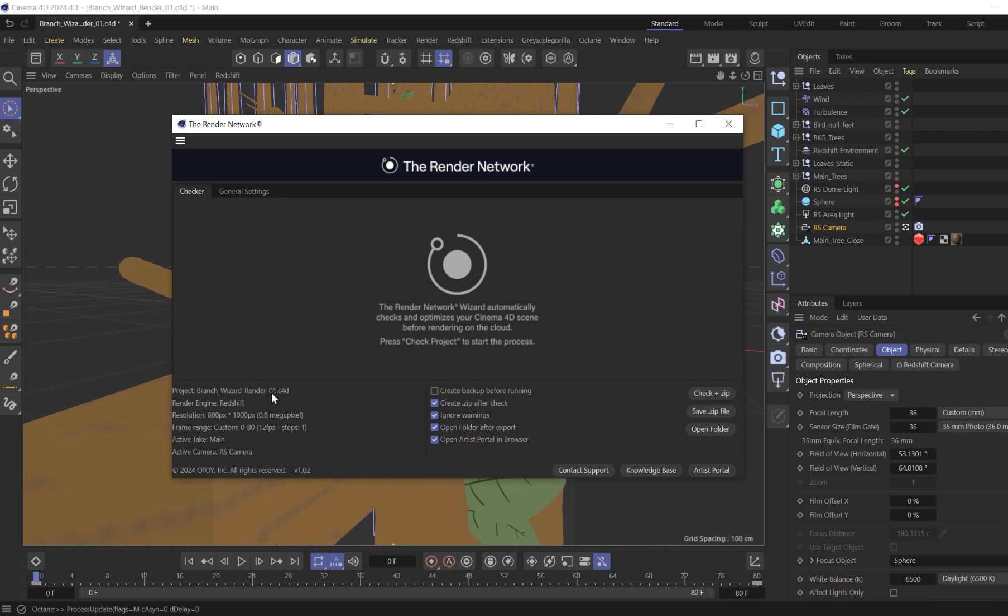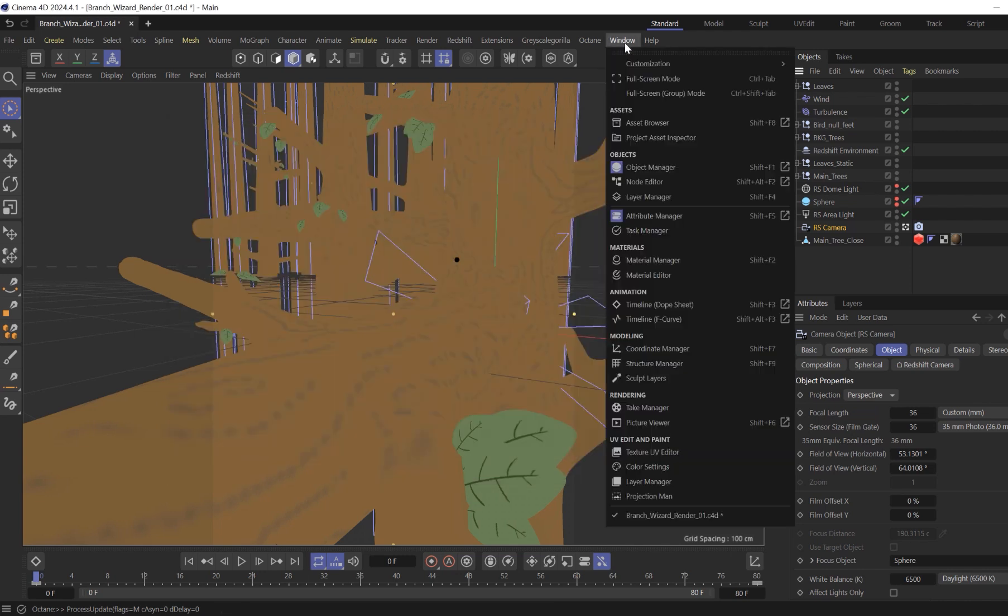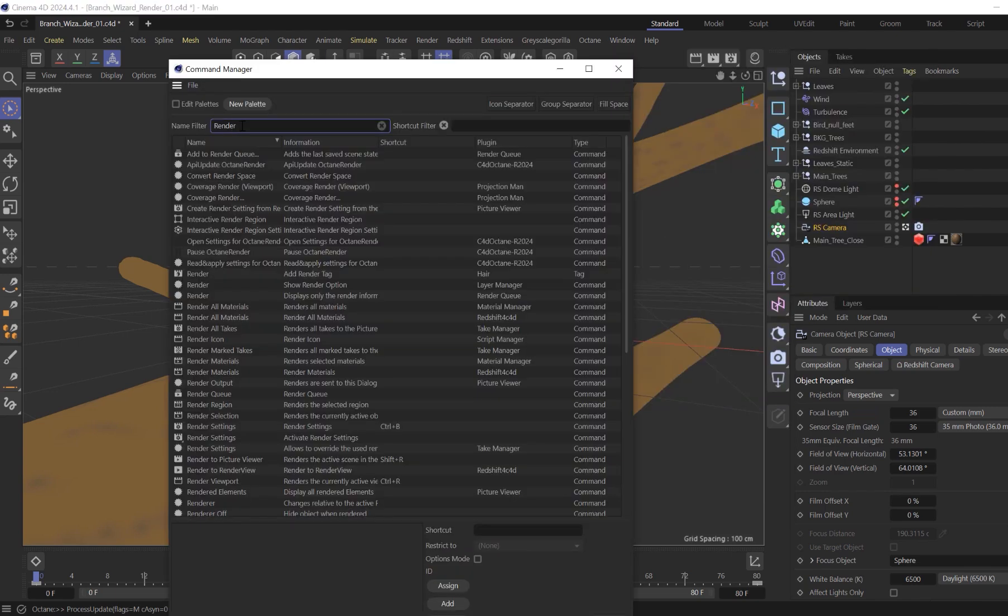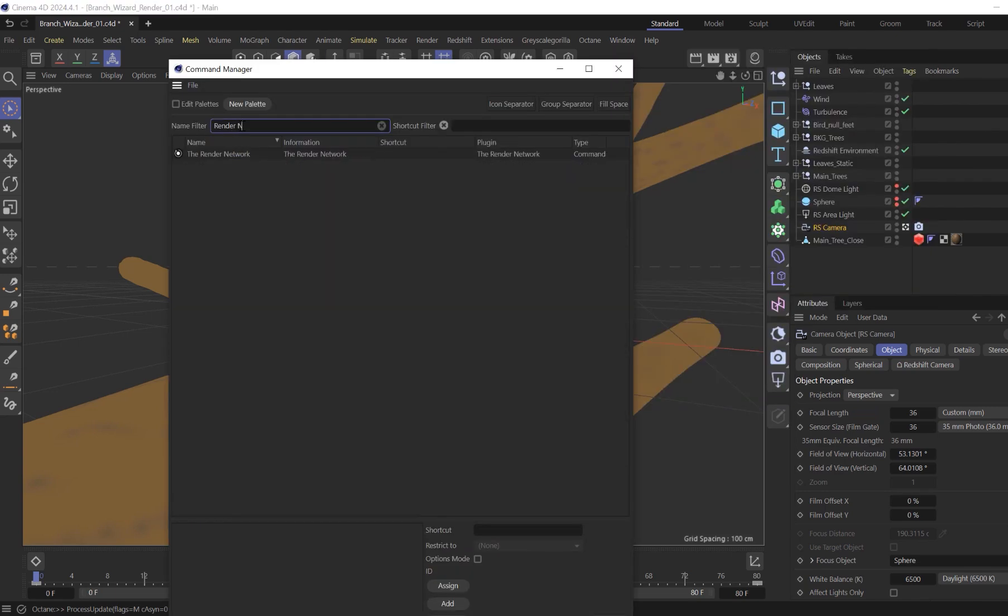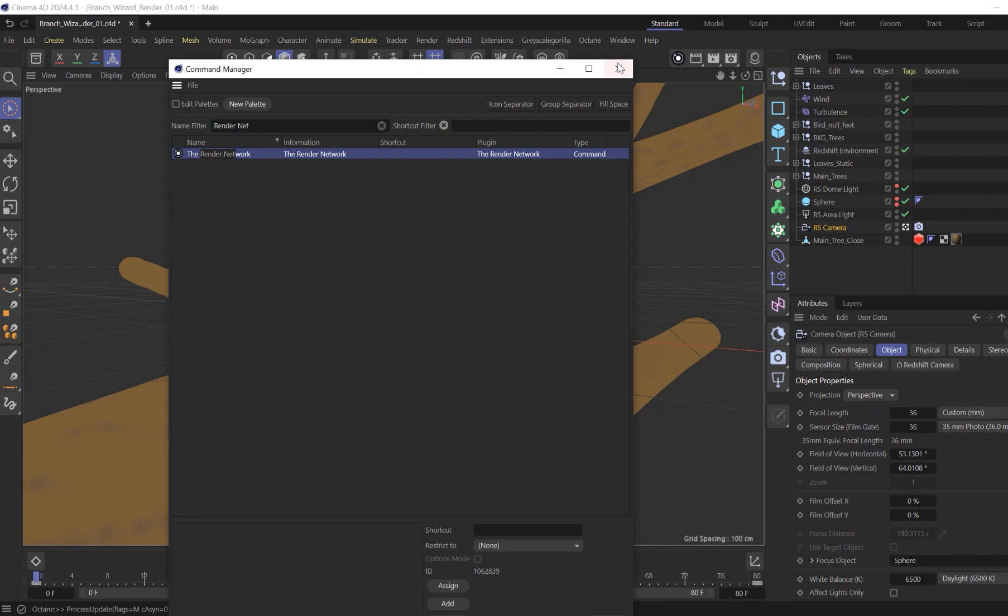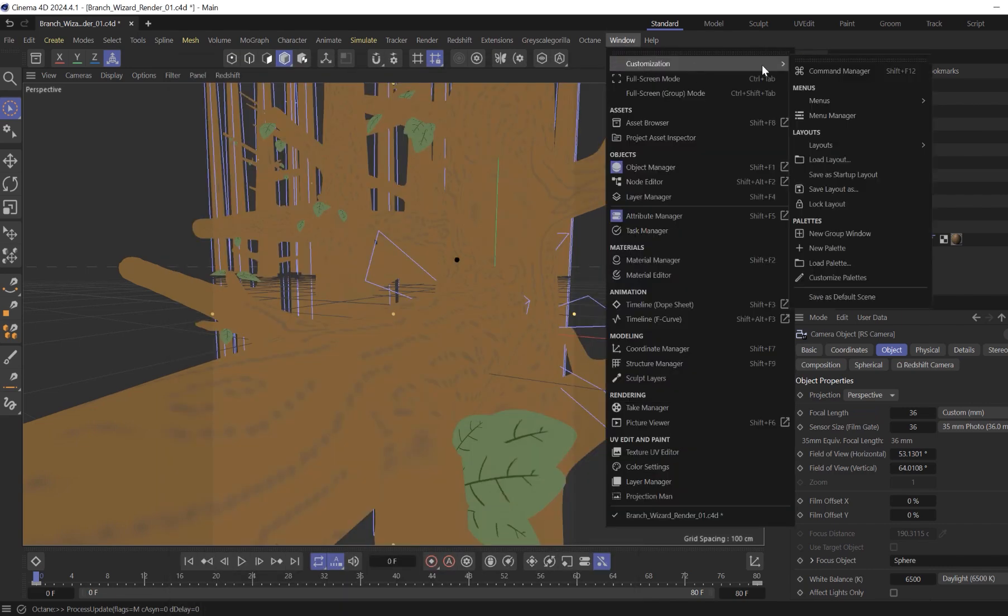And to wrap this all up, nesting or docking the render network wizard launcher icon into your interface is excellent for easy access. You can do this simply by going into your command manager and placing it into any of your menus. You'll want to make sure you save this menu layout if you want it to be incorporated directly into Cinema 4D upon launching in the future.